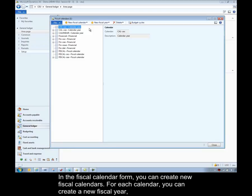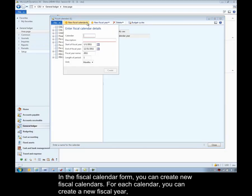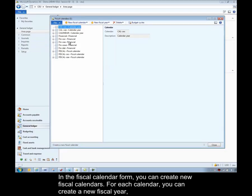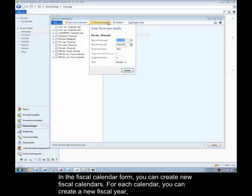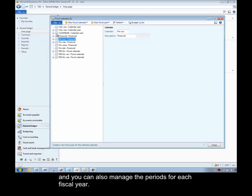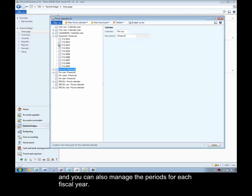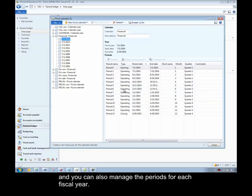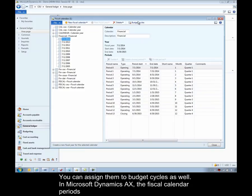In the fiscal calendar form, you can create new fiscal calendars. For each calendar, you can create a new fiscal year. And you can also manage the periods that are for each fiscal year. You can assign them to budget cycles as well.